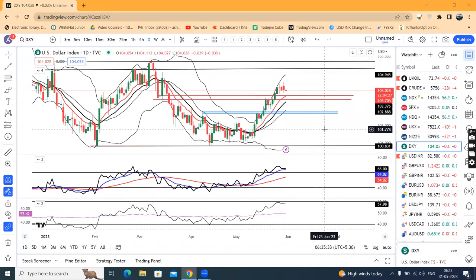Good morning, friends. Currency daily analysis pe aap sabi ka swagat hai. Aaj hai 31st of May 2023.